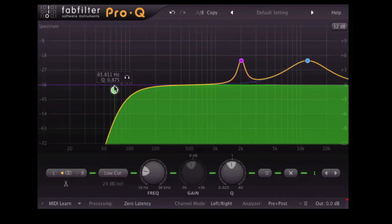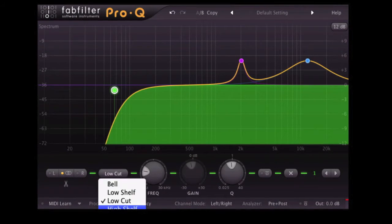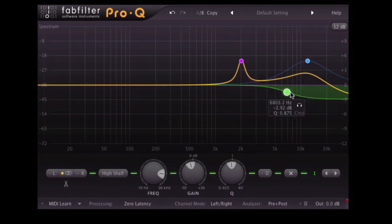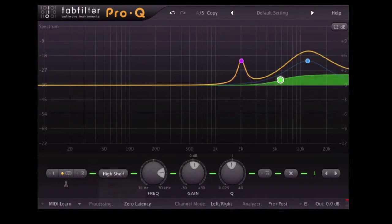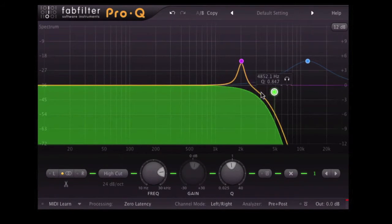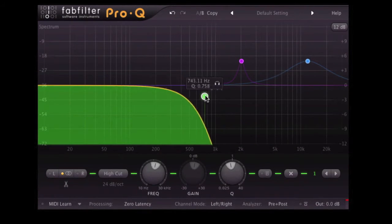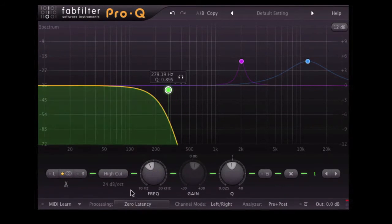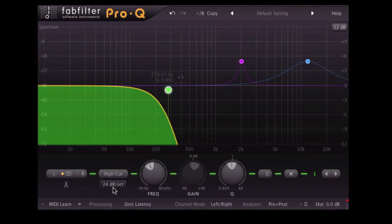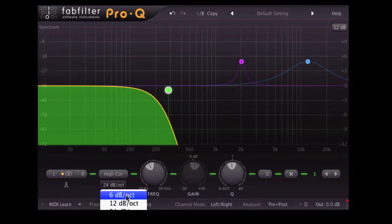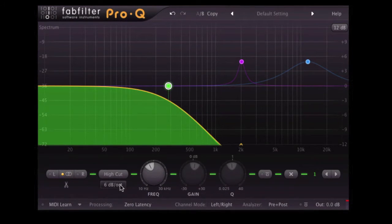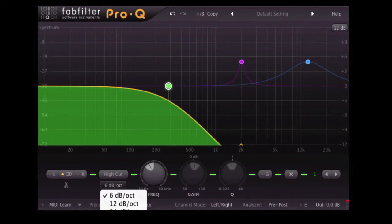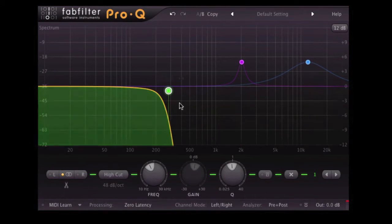High shelf, obviously same sort of thing as the low shelf. High cut, which again is essentially a low pass filter. For our cut filters, we can select the sharpness of them, so we can put a nice smooth 6 dB per octave cut on there, or a really sharp 48 dB per octave cut.